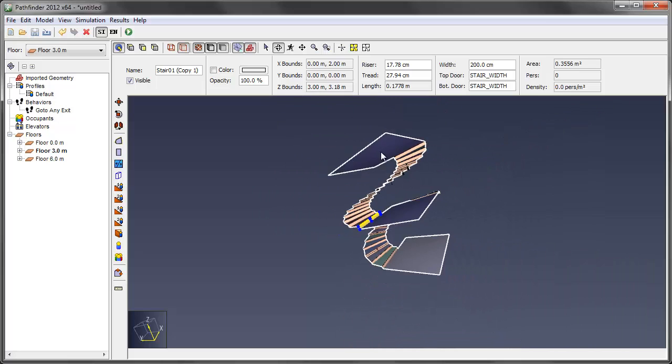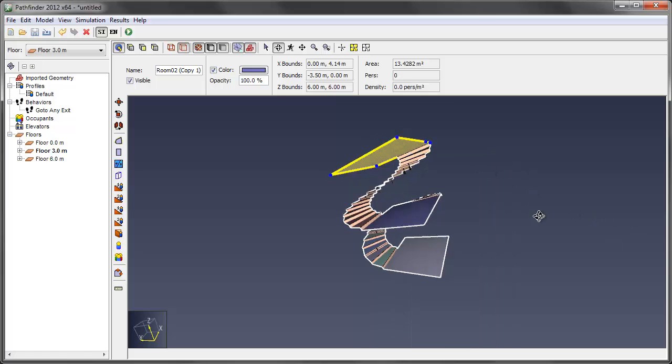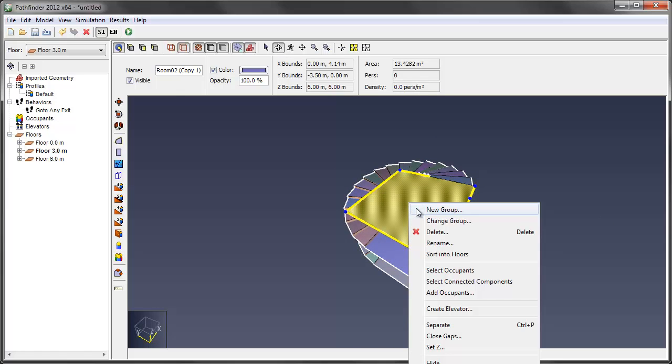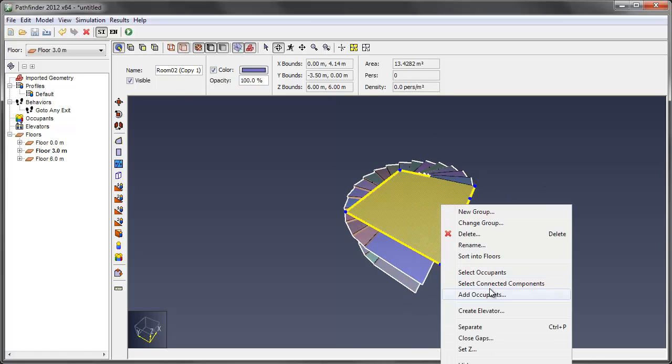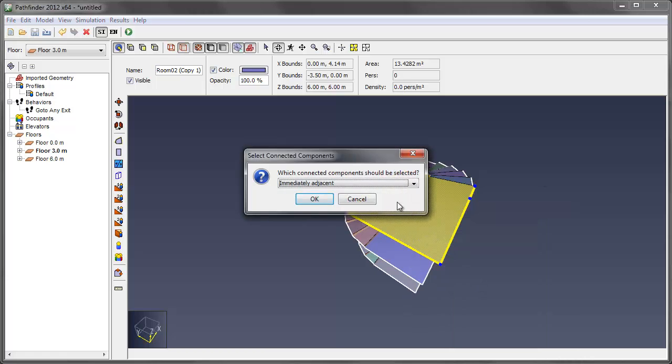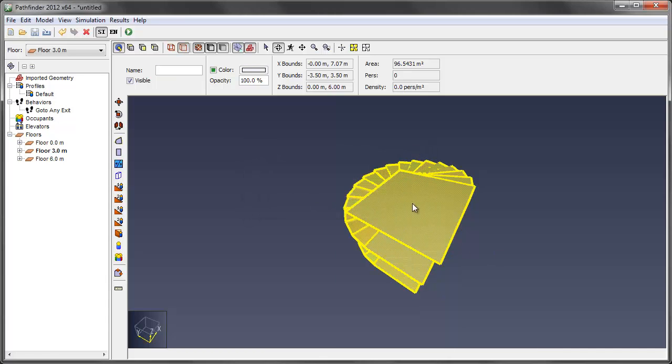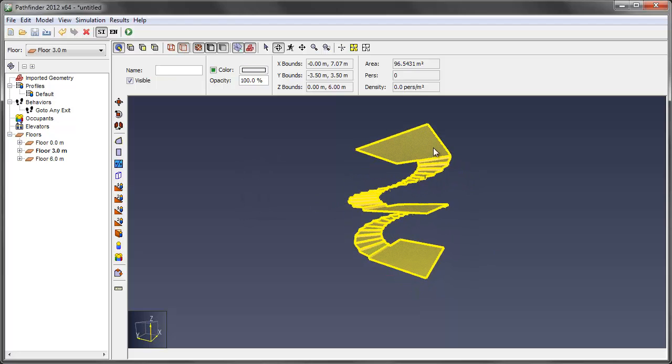One way to check is to click this and say, just rotate here, and to say select connected components. And we want to do the entire graph. And if it highlights all the way to the bottom, we know we have stair connections all the way down.